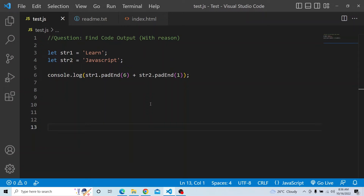Hi everyone, welcome to the JavaScript coding interview series. In today's video, you have to find the output of the below code and provide a valid reason for how you obtained that particular output.